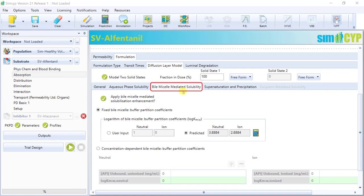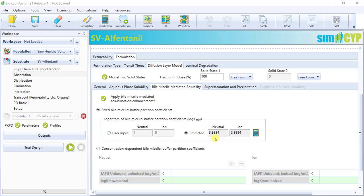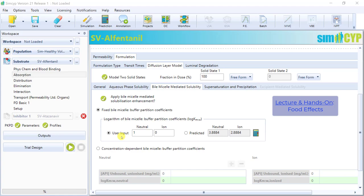The bile micelle-mediated solubility tab allows users to apply bile micelle-mediated solubilization enhancement to increase the apparent solubility of the compound. The key input for this tab are the log bile micelle to buffer partition coefficients, log-kmw, and we consider the log-kmw of the unionized and ionized species separately. The simulator has a built-in predictor for the log-kmw values. However, if you have bio-relevant solubility data, such as in FaSSIF or FeSSIF, you may wish to calibrate the predicted values to match the bio-relevant solubility, and user input the calibrated values here. Bile micelle solubilization, including the calibration of the KMW values, will be covered in the food effect lecture and hands-on.